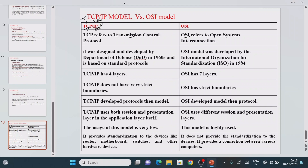OSI stands for Open System Interconnection model. This is a reference model, while the actual implementation is TCP/IP. TCP/IP was developed in the 1960s by the Department of Defense. The OSI model was developed in 1984 and is a reference model developed by the International Organization for Standardization, also known as ISO.